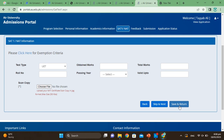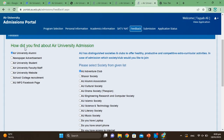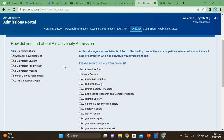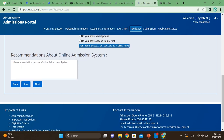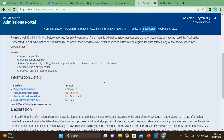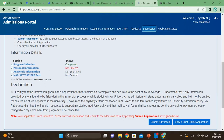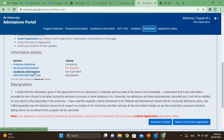Here you will see a feedback section — fill in how you found out about the university's admissions. Complete this section and click Save and Next.